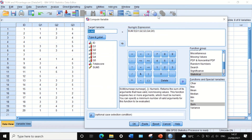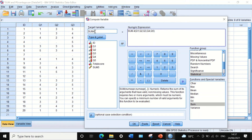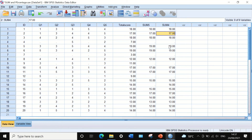If we want to calculate the total score but include those who answered at least four or more questions, we change the target variable to SUM4 and use SUM.4 in the numeric expression. Clicking OK generates a new variable that includes participants who answered at least four questions; those who answered only three or fewer, or have three or four missing responses, are excluded from the calculation.